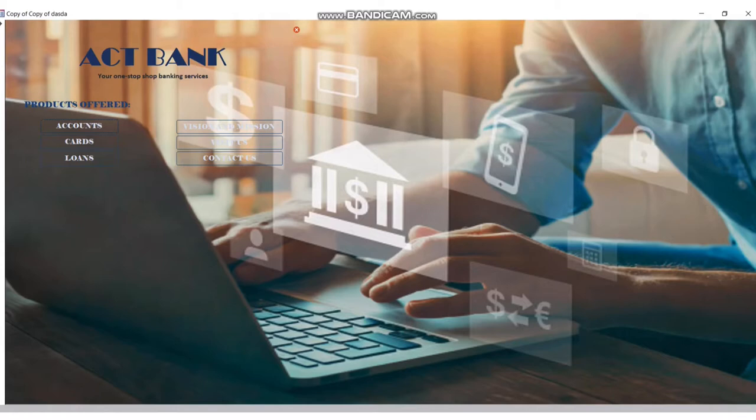Hello, good day. This is the overview of the database of the Act Bank. The products we're offering are accounts, cards, and loans. In our database, you can open your bank account.